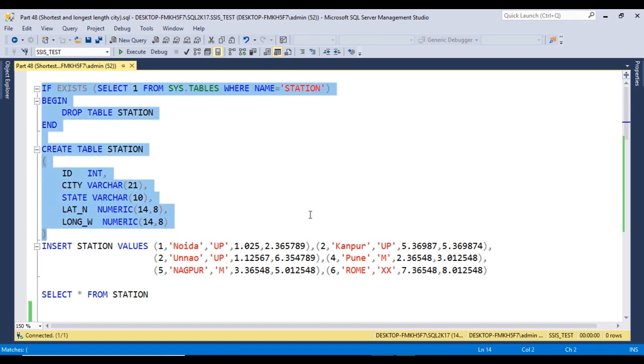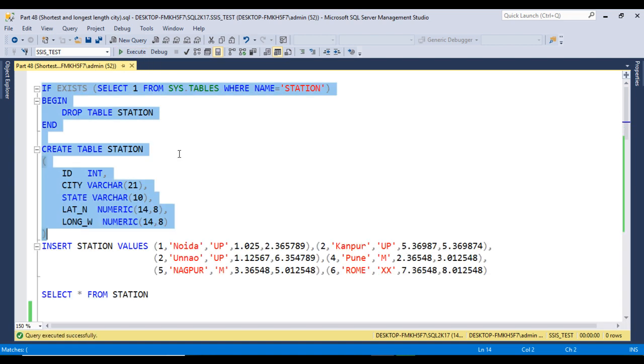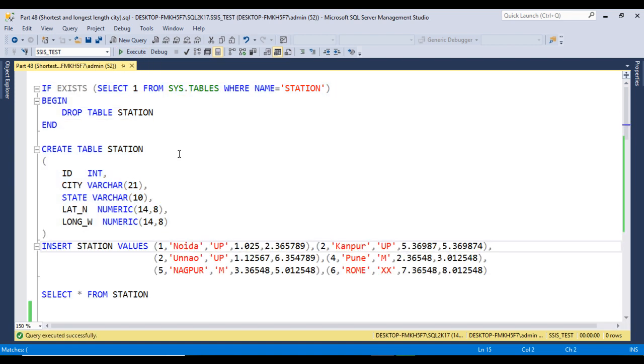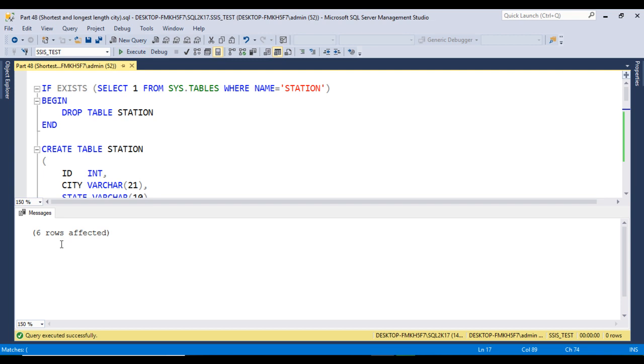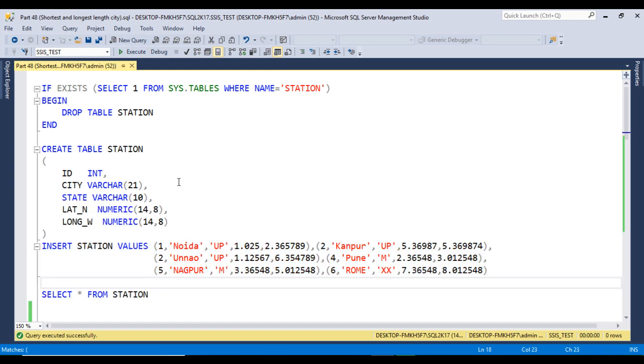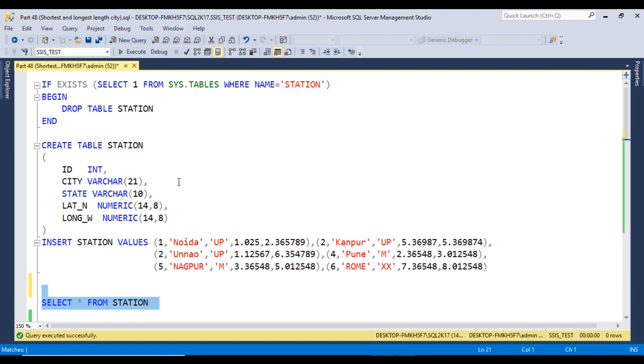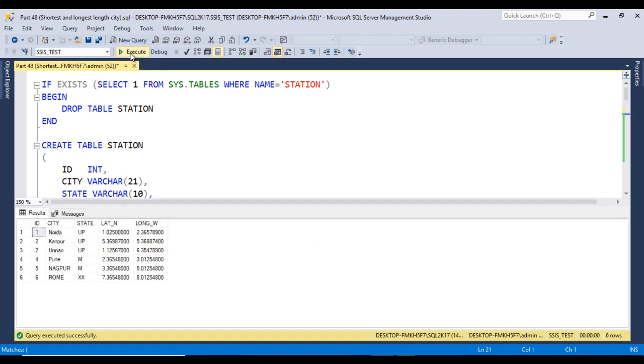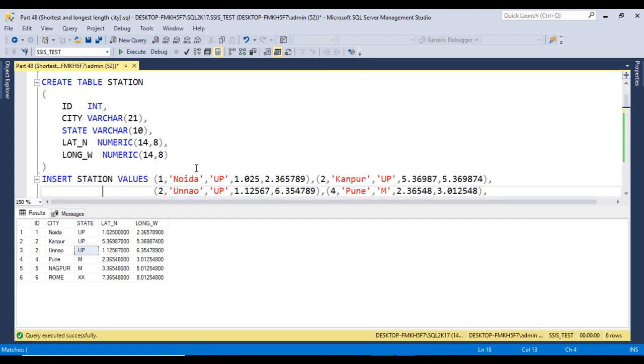Let me execute this create table script. Command completed successfully, so the table is created. Now let me insert data. We can execute this insert statement and six rows of data have been inserted successfully. Now let me execute the SELECT statement to check the data. Here we can see we have the same metadata as we saw in the slide.